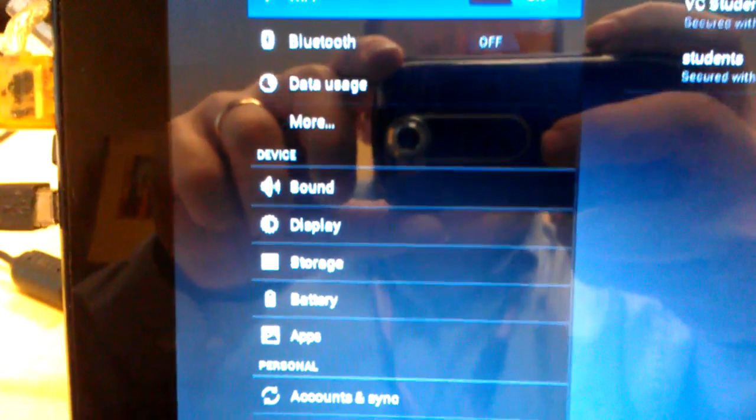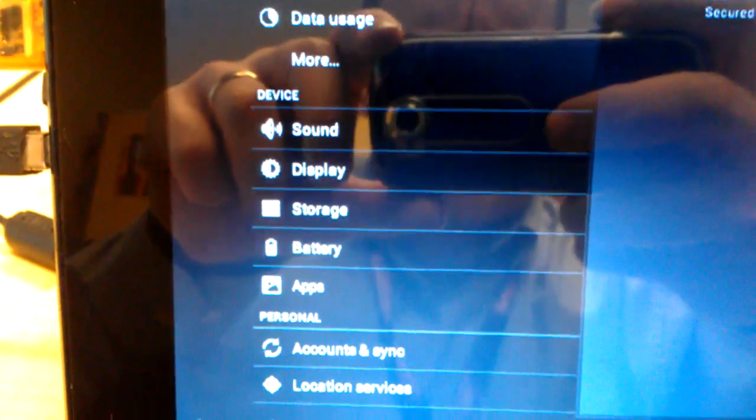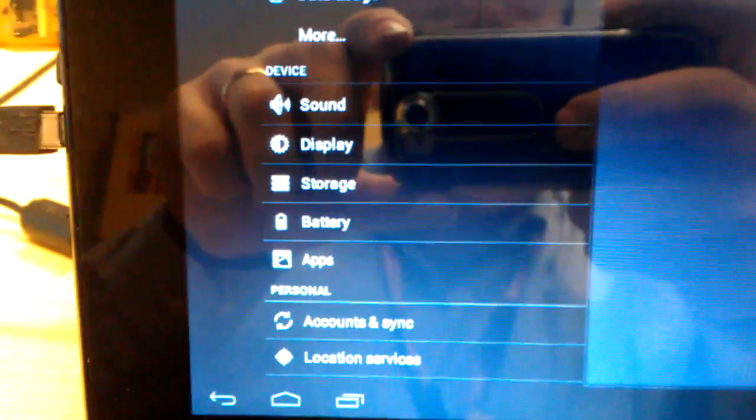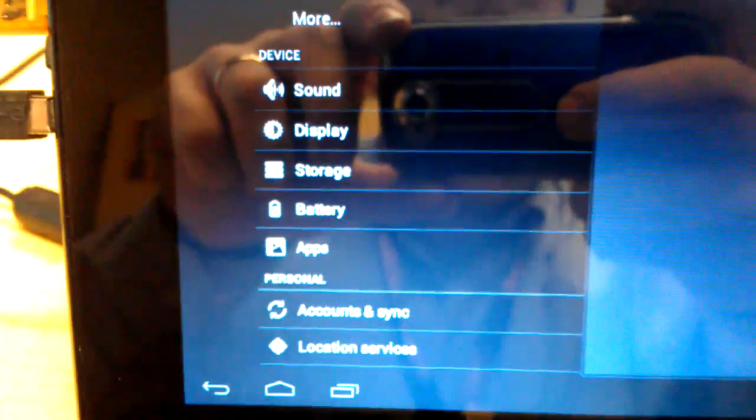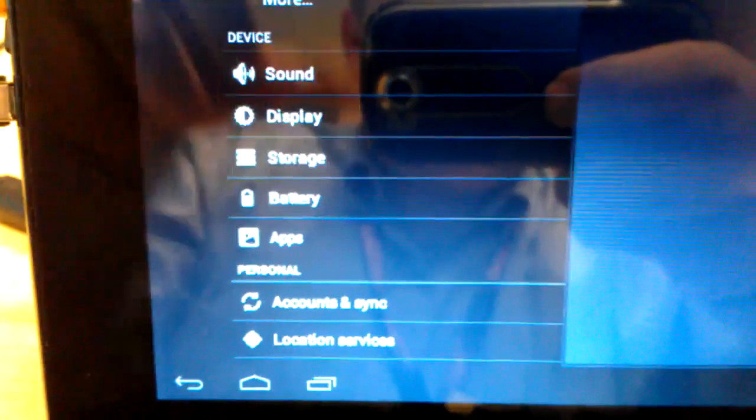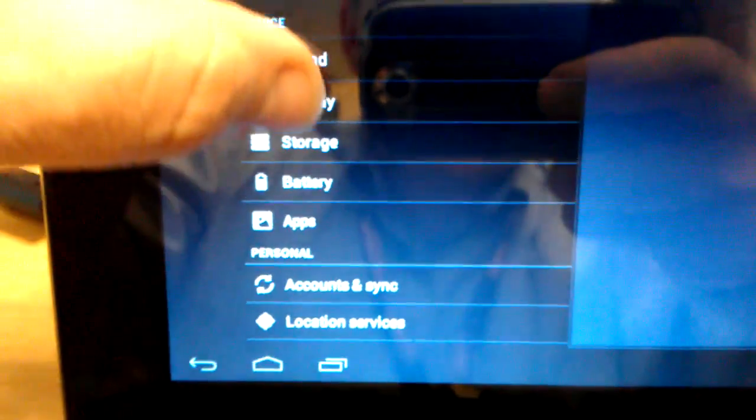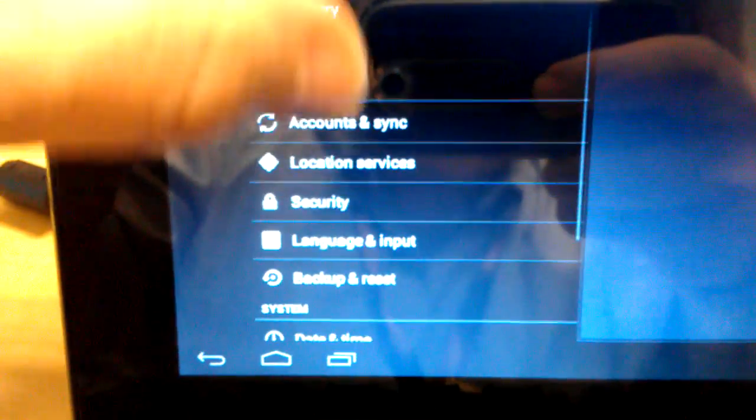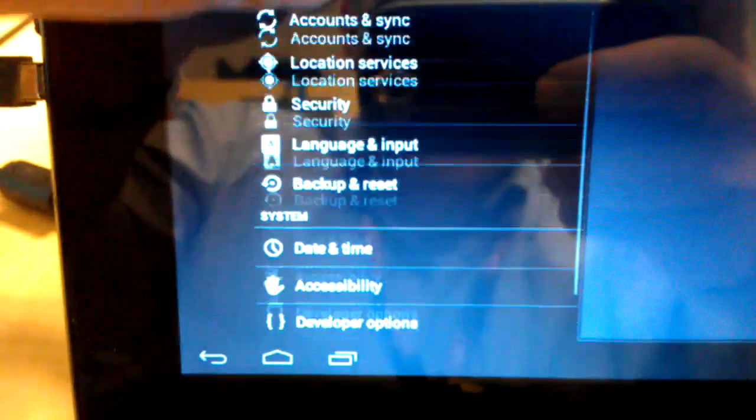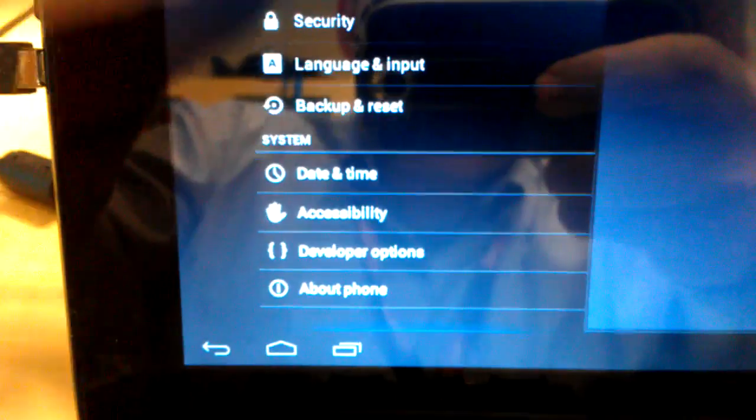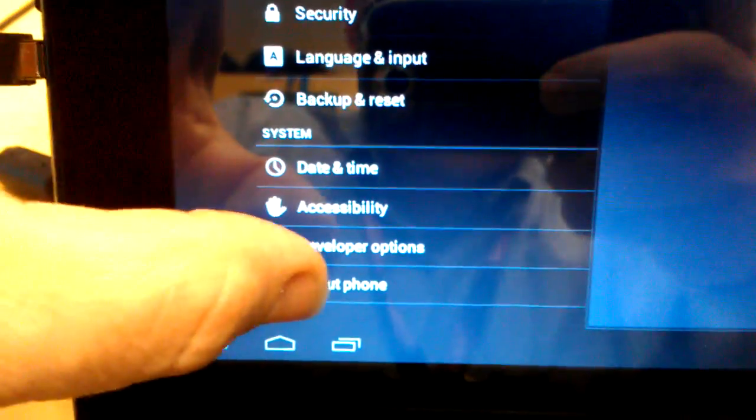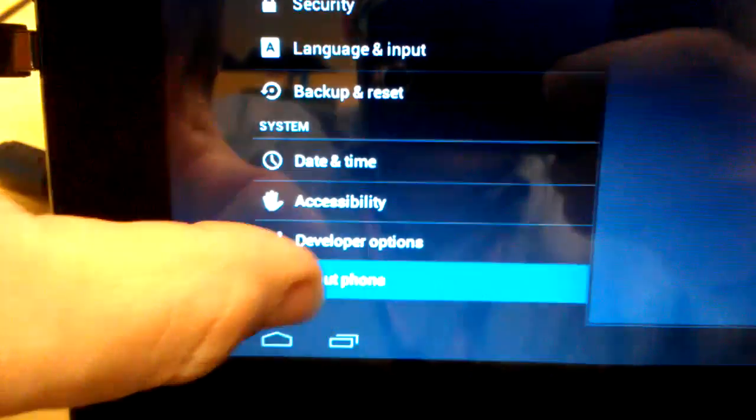Let's see. Sound, storage, app, count, sync, location services, backup and reset, about phone.